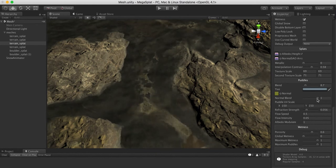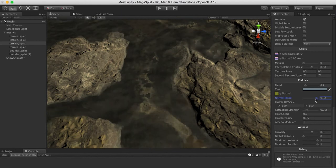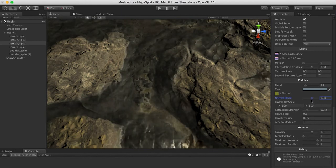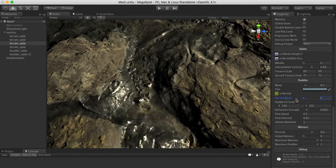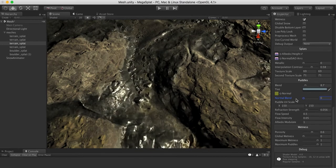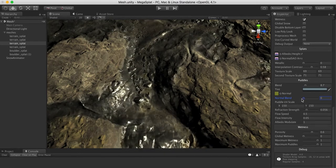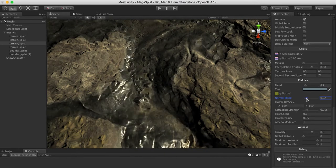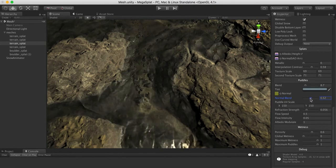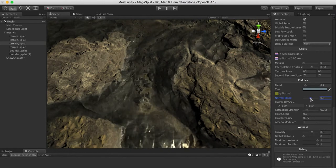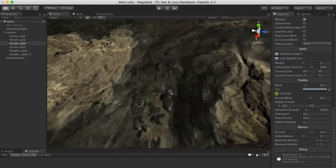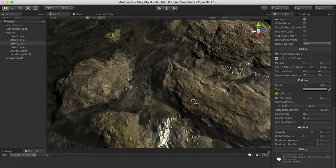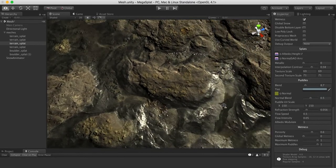Instead, a much cheaper thing to do is to just allow some of that normal to come through. As you lower this value, if you lower it all the way to zero you're just going to get a rippling effect which doesn't really have a surface. But if you bring it up a little bit you'll get a little bit of that flattening and that surface effect. Now you can see all the details in the stuff below the water.